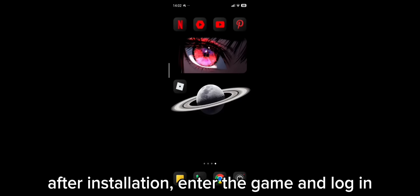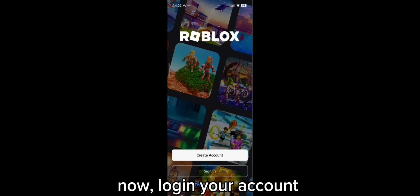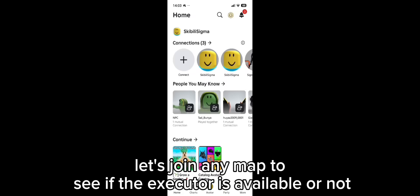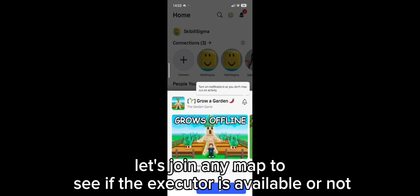After installation, enter the game and log in. If it asks for any permission, just allow it. Now log in your account. Let's join any map too. See if the executor is available or not.